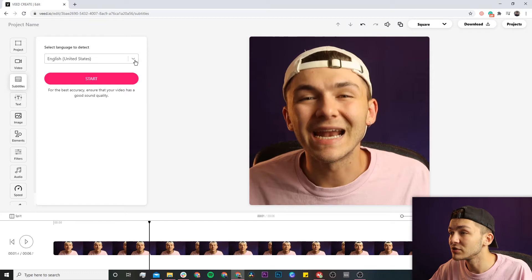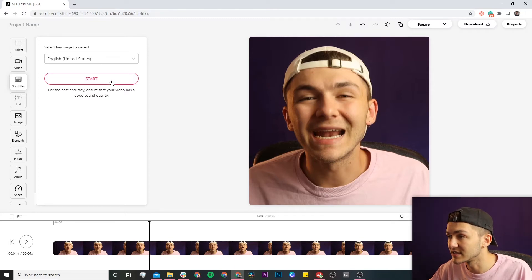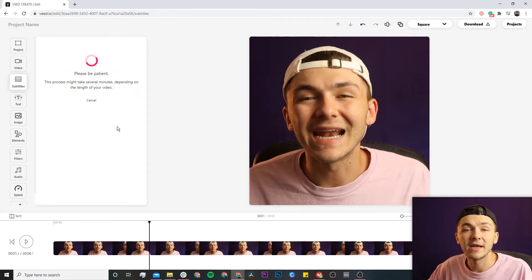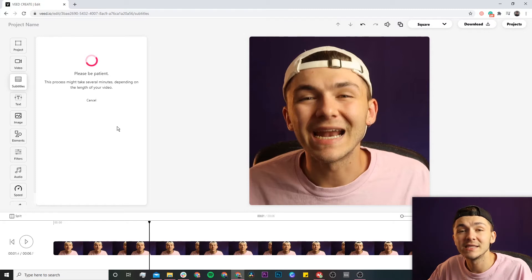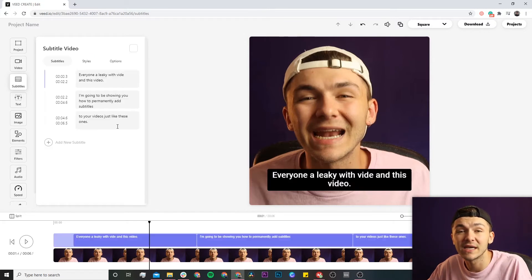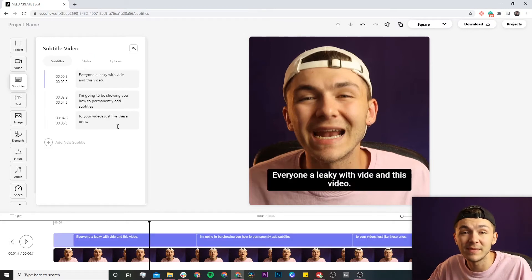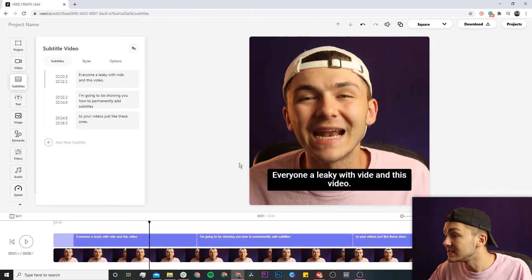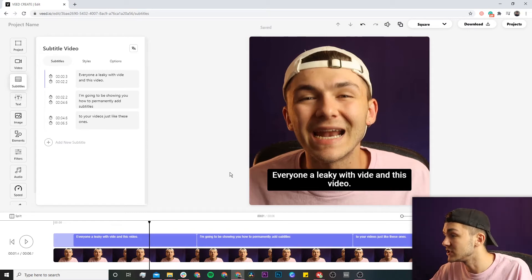I select the language I'm speaking — in this video I speak in English — and then I click start. Depending on how long your video is, this process can take anywhere from a couple of seconds to a couple of minutes. This is a very short video just to show you an example, and as we can see it's just finished.